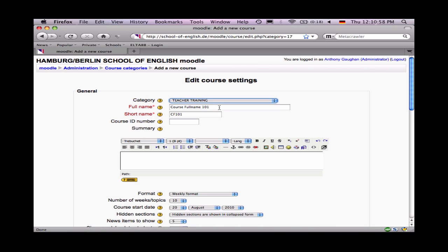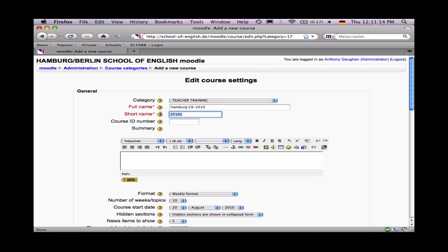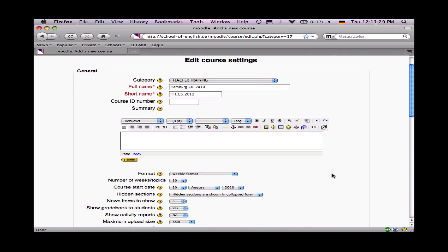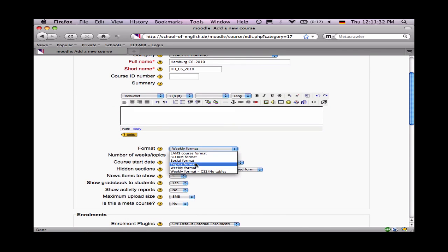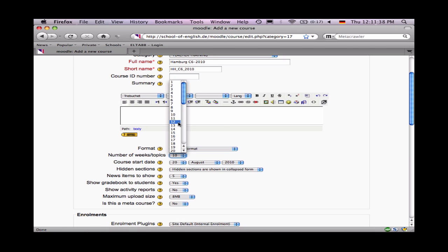This opens up the course settings. We can give the course a name — let's say Hamburg C6 2010. We can give it a short name, which will appear in the top toolbar or menu line. We can, if we like, write a summary, but I don't normally bother. And down here under Format, choose Topics Format and give it as many topic areas as you need. I'm going to say eight to be safe.